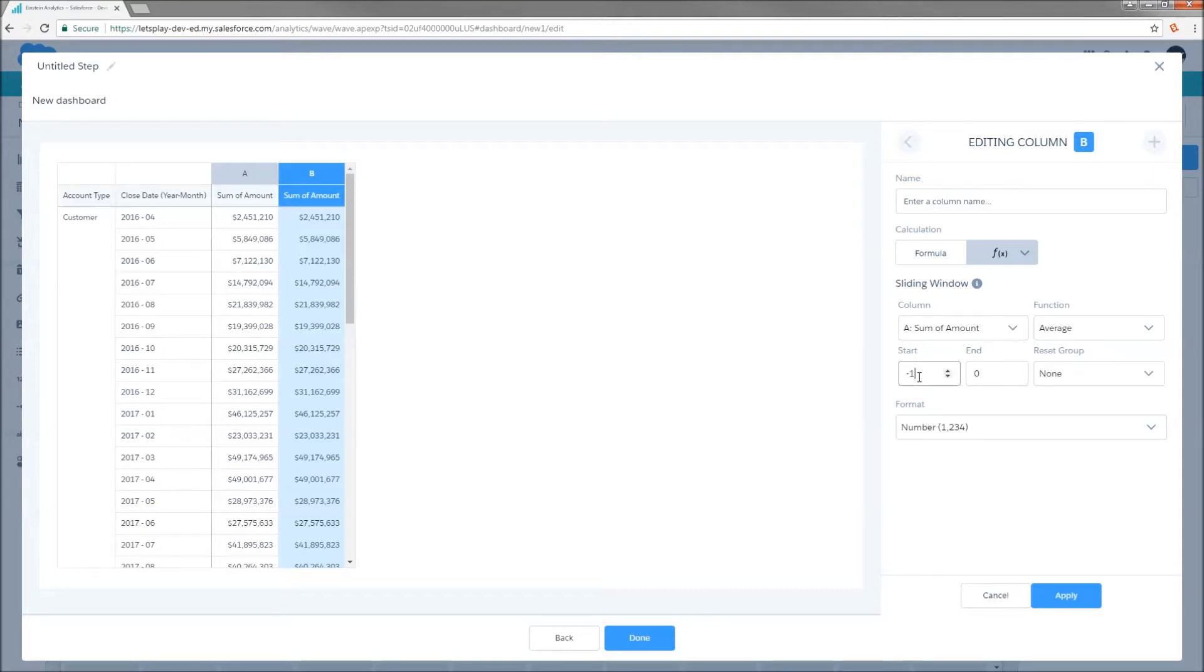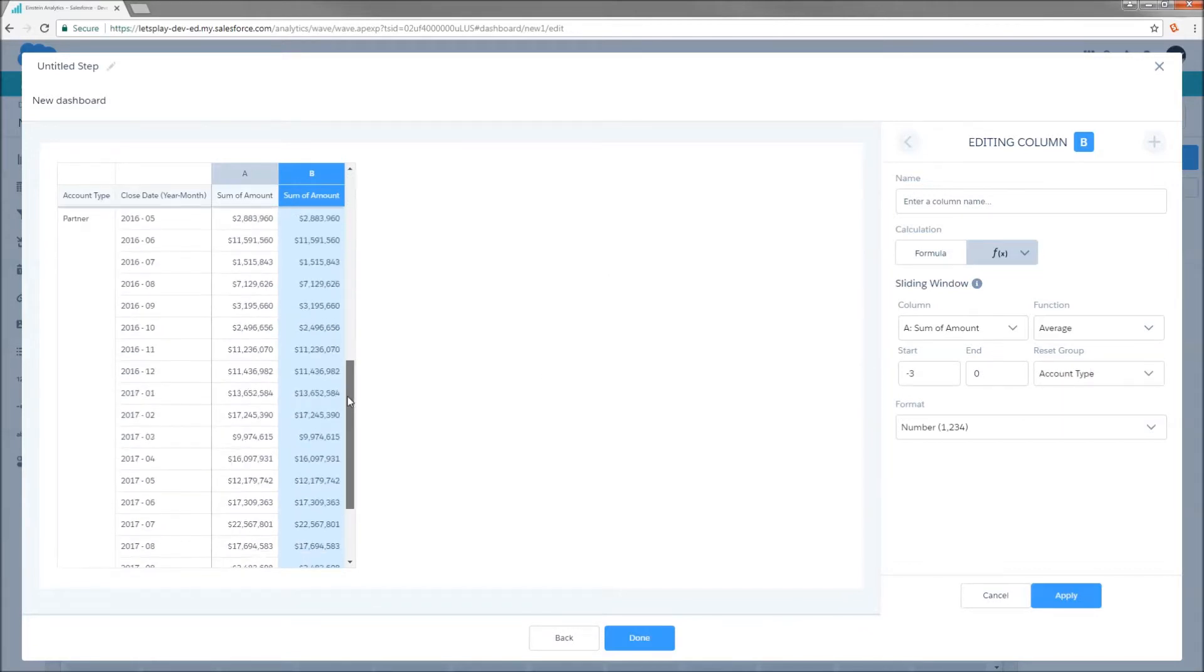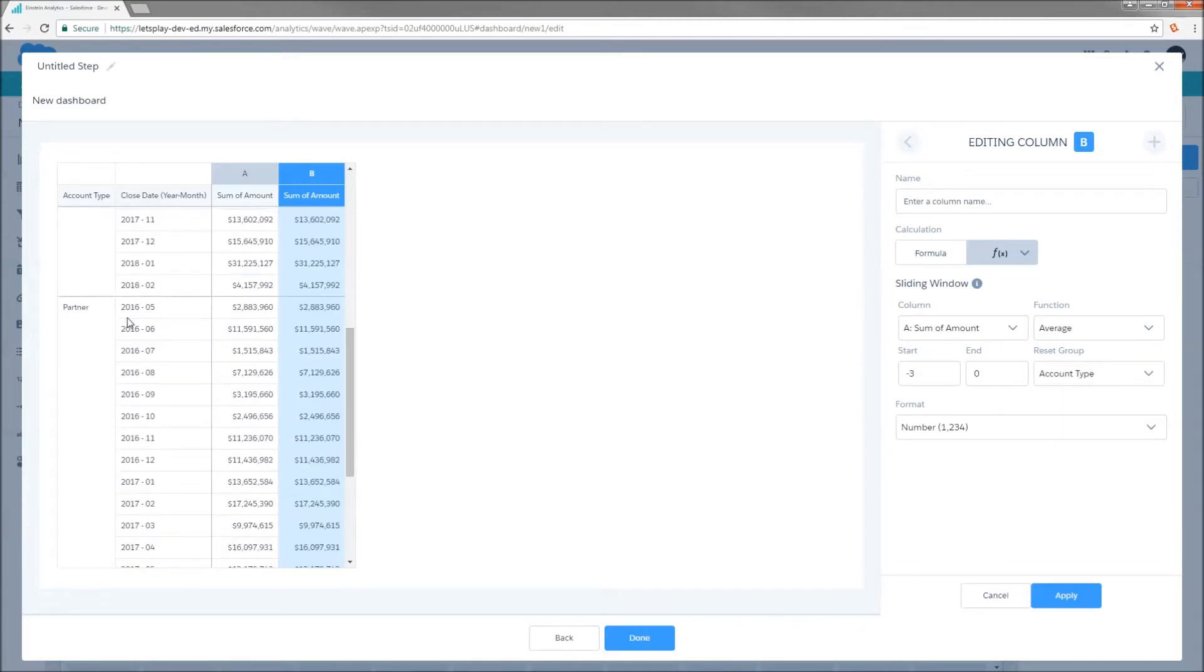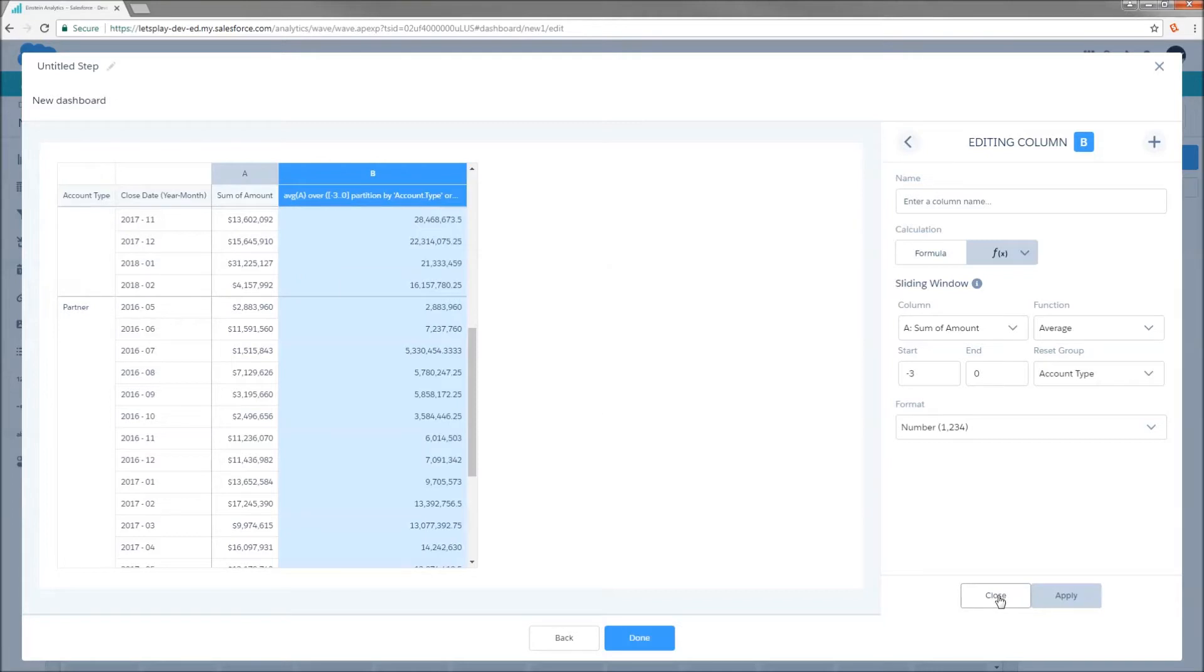Now, because I want a three-month rolling average, I don't want it to just reach back one month. I want it to reach back three rows because we have one row per month, and I want my reset group to be account type. Because if I don't do that, it's going to think that the prior row for partner 2016 May is going to be customer 2018 February, and I want to say no. At this point, we start over again at the beginning. And I do have a number of different functions that are available here, and then I'm going to go ahead and hit apply.